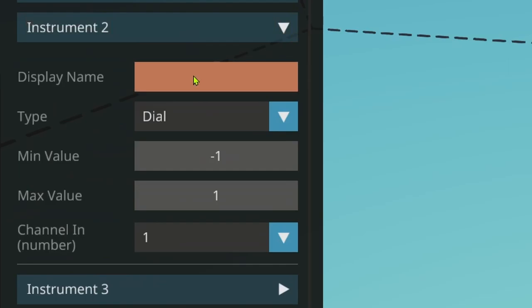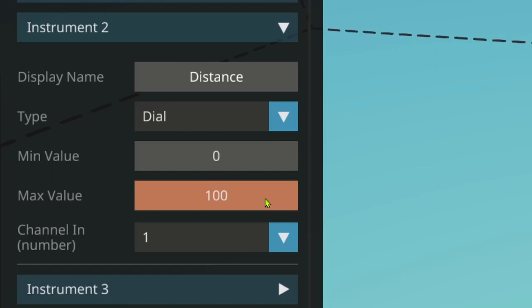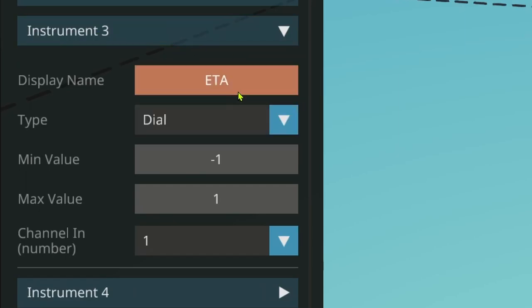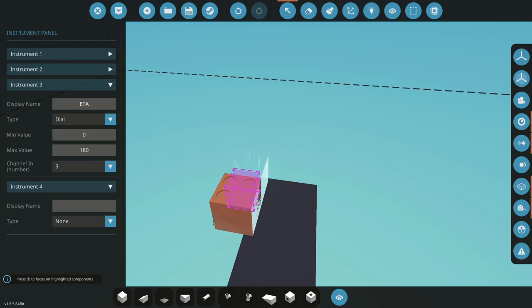We'll keep that as channel number 1. Next to that we're going to put distance. I'll show you how to use a property drop-down menu — this allows you to change the units to meters, kilometers, nautical miles, statute miles, whatever you like. We'll also do another dial, setting 0 to 100 for the distance range — generally we'll be within 100 kilometers. That'll be channel 2. Channel 3 is going to be the ETA. We'll do 0 to 180, which in minutes is three hours. That'll be channel 3. Channel 4 we're not going to use, so we'll leave that as none.